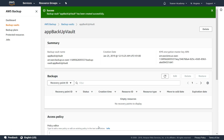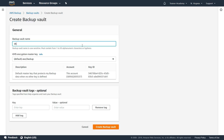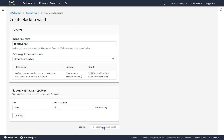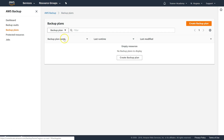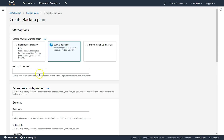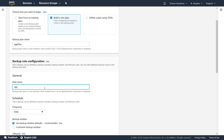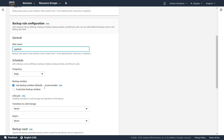My app backup vault has been created. Likewise, I'll also create another backup vault for databases — I'll call it 'DB backup vault.' Now we have two vaults. Let's go ahead and add a backup plan. I'll build a new one from scratch and call it 'app plan.' Note this uses a slightly different naming format, so avoid hyphens or underscores and stick to the pattern mentioned. I'll call the rule 'app rule.'